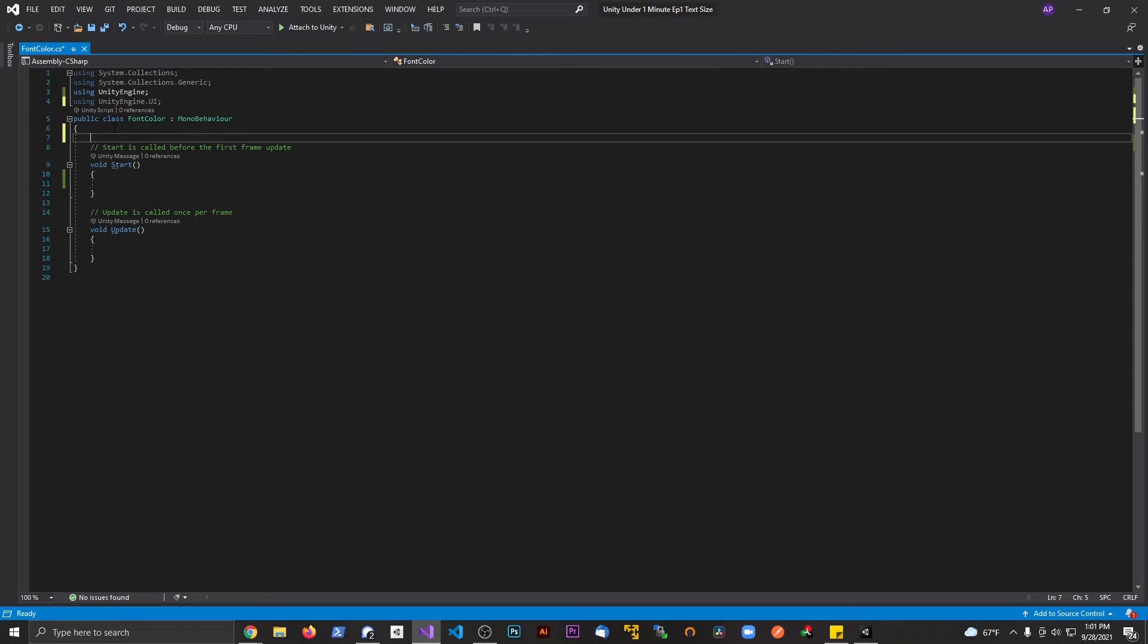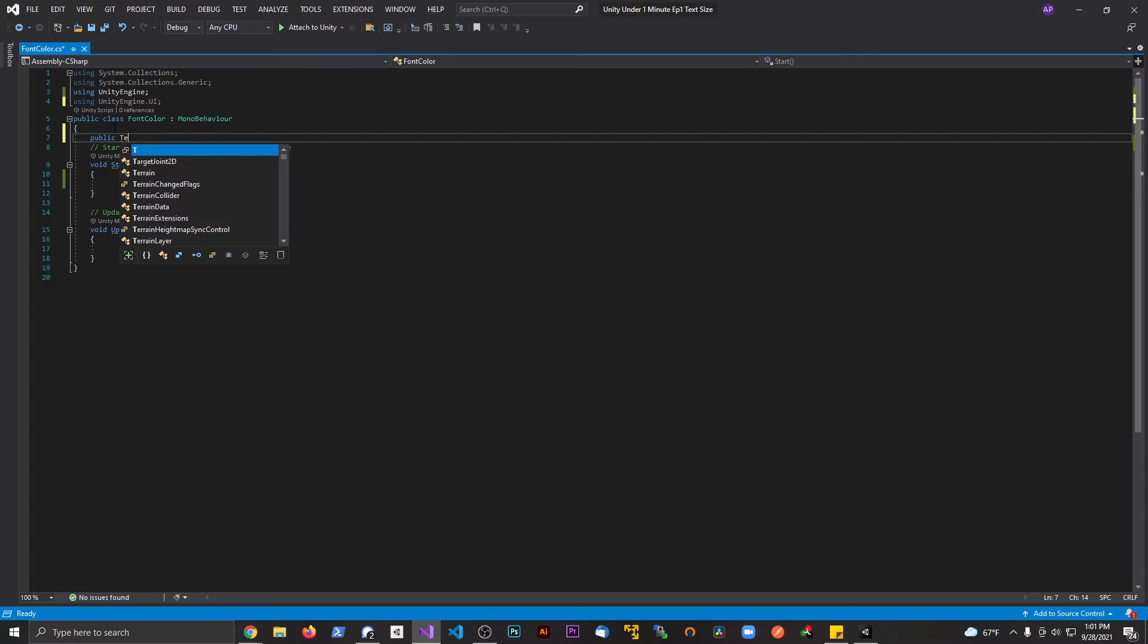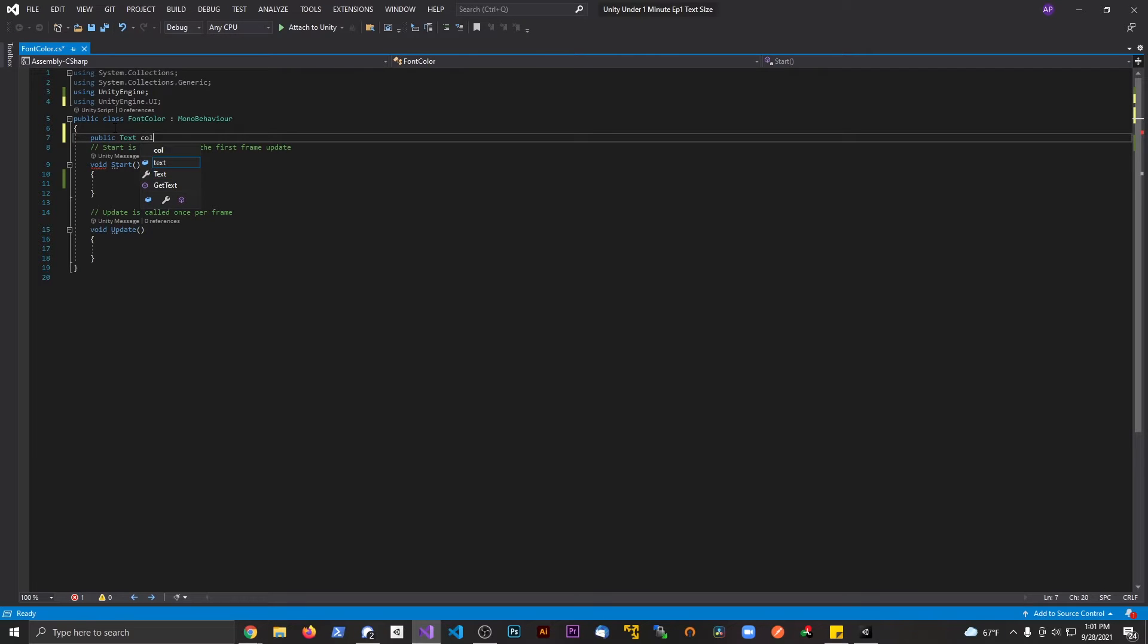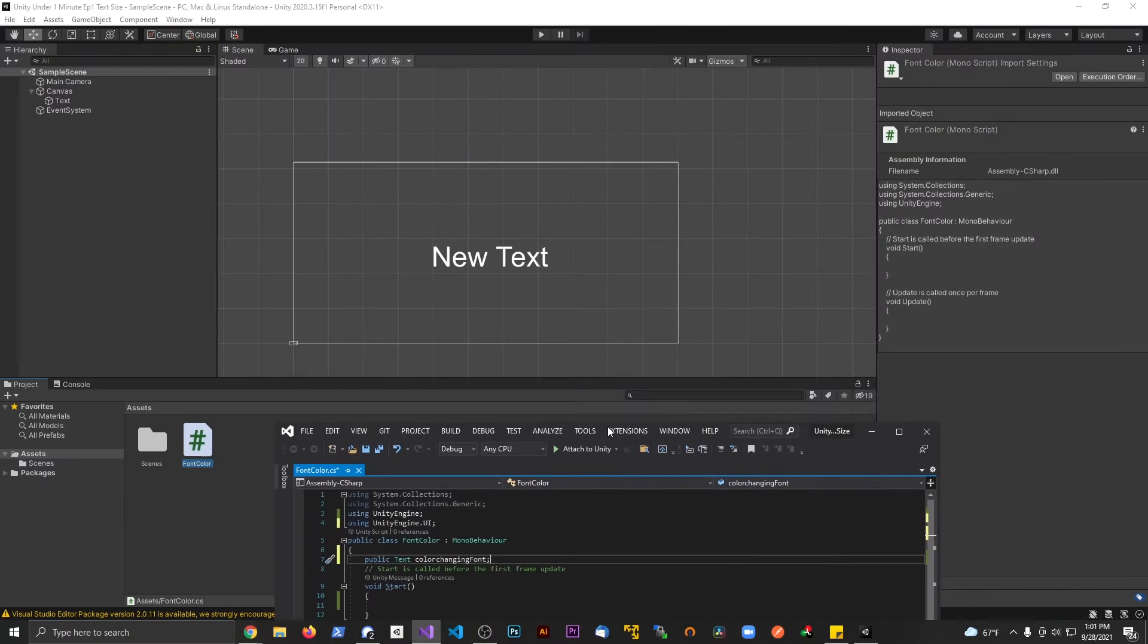Then we declare a public text variable. So it's a public capital T for text, and let's just call it color changing font. You can see right now it is white.